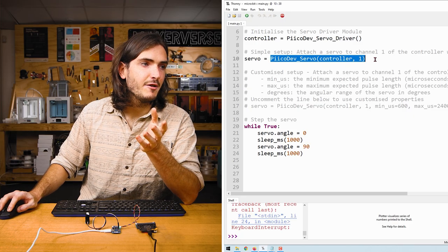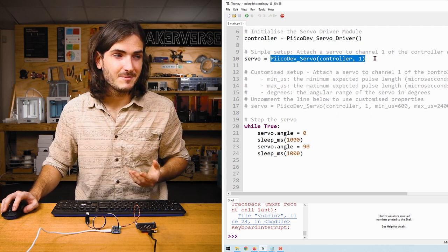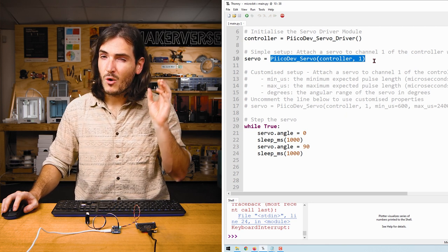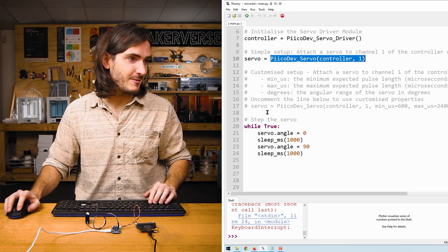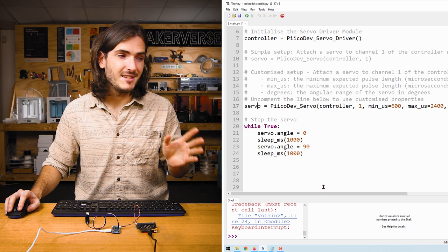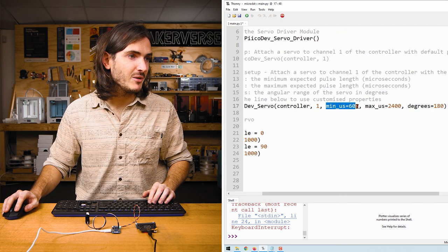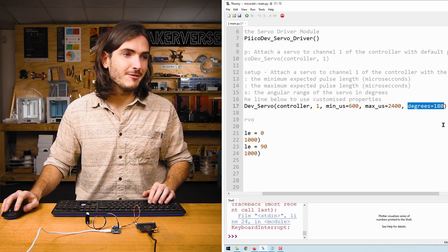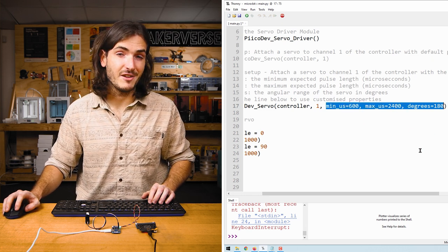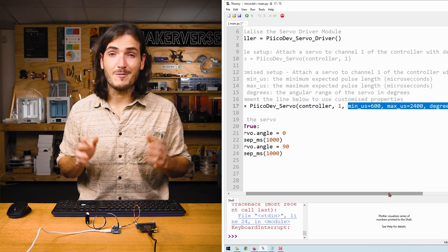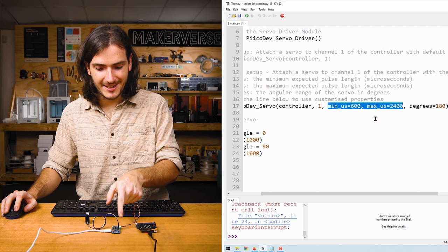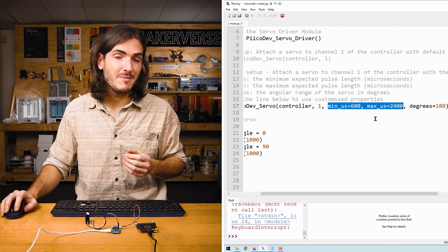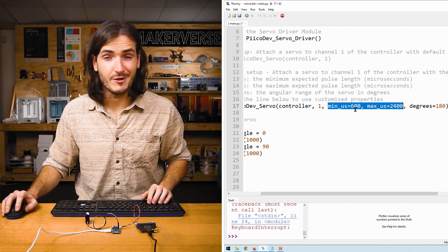When we initialize a servo in this way, this is the default initialization that uses some default servo parameters. If your servo has an angle range different to 180 degrees or it's making some funny noises, you probably need to stop and change the way that you set up the servo. If I comment out that setup and uncomment this setup, this is the more explicit servo initialization that includes the minimum pulse length in microseconds, the maximum pulse length in microseconds, and the angular range of the servo in degrees. This is all information that you can get from a servo's data sheet. Now these default values are generally safe for most servos, but not every servo from every manufacturer behaves in the same way. This timing information is literally the timing information that gets sent down the signal wire. We won't dwell too much on exactly what it means, but suffice to say, these numbers ought to match the specifications for the servo in its data sheet.